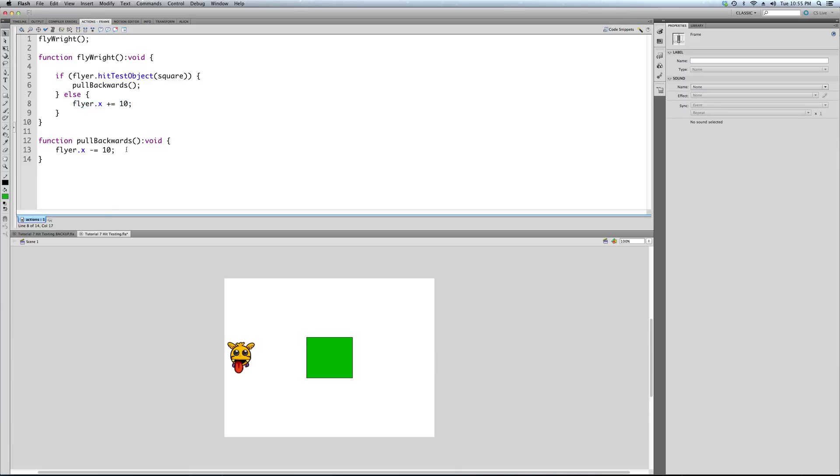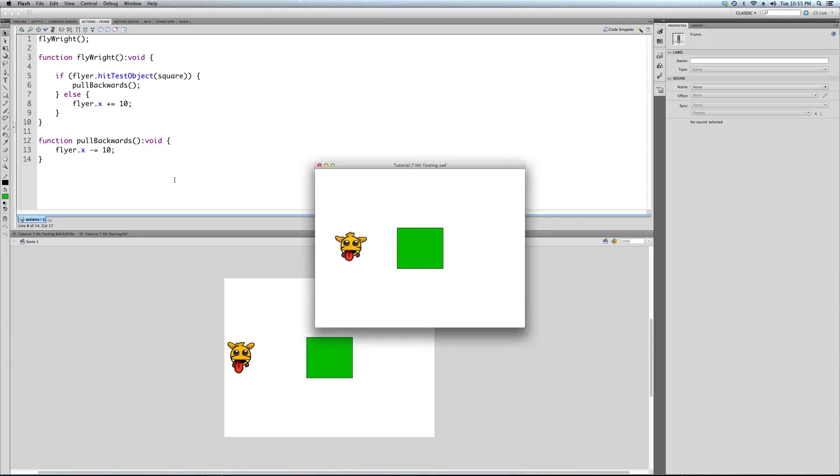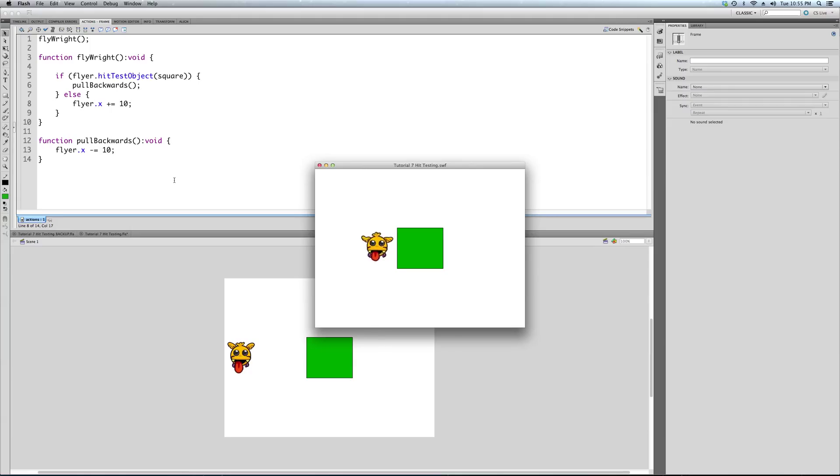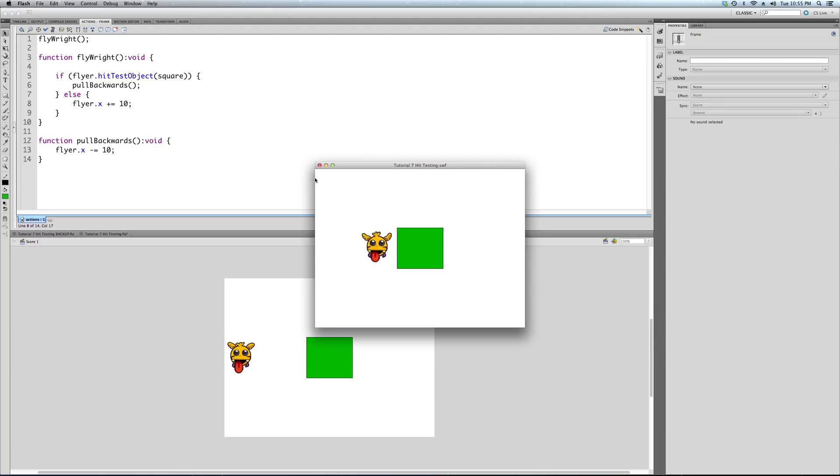It's going, it's going, it's going, and look at that. It stopped at the square, and as you can see, it's going back and forth a little bit because the function is continually getting called and telling it to move. And once it moves backwards, it's no longer touching the square, so it moves forward. Once it's touching the square, etc., it's a loop. So there you go.